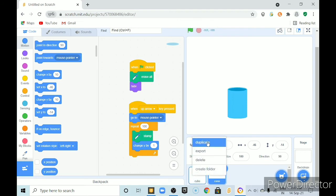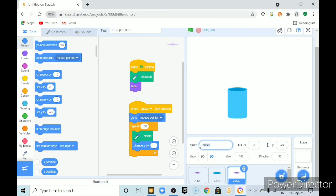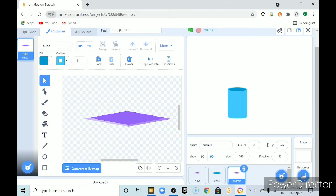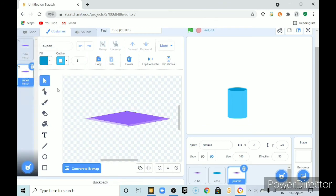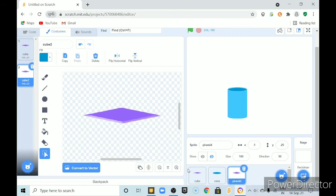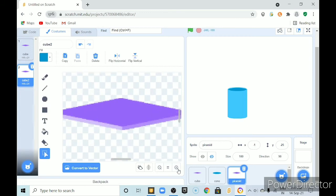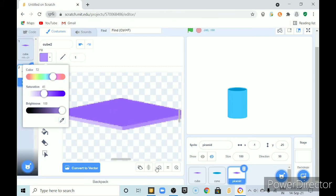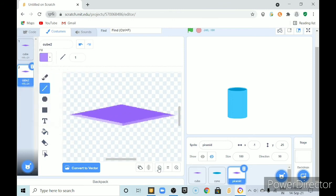now we will do pyramid duplicate the first one and name it pyramid. in costumes we should duplicate this costume and convert it to bitmap. we should select this color